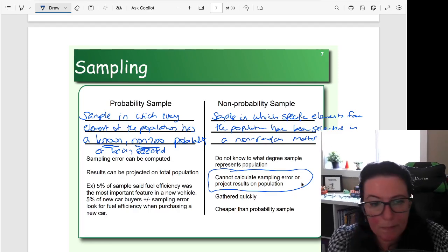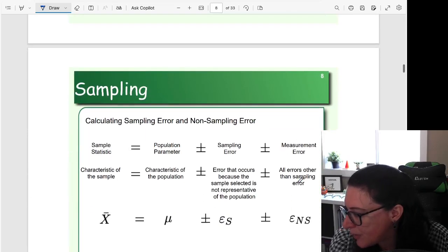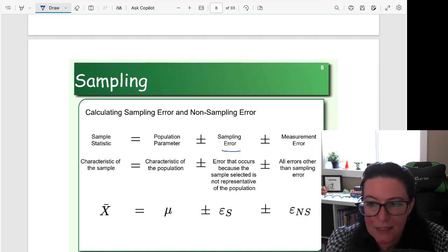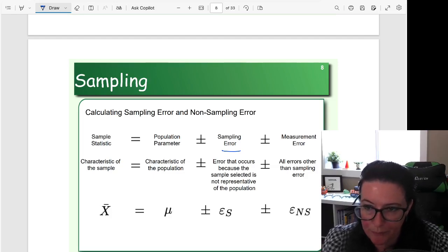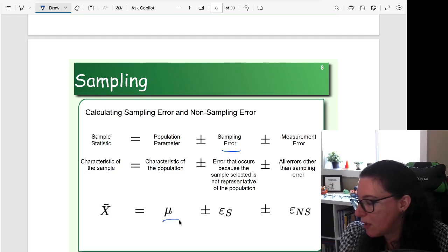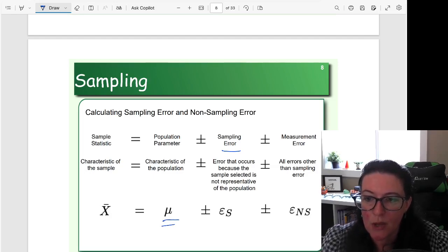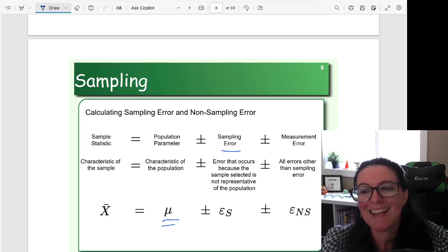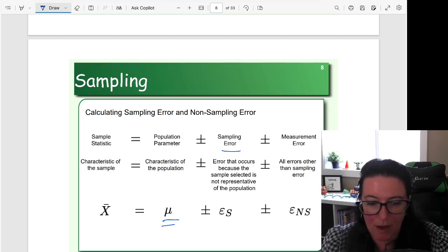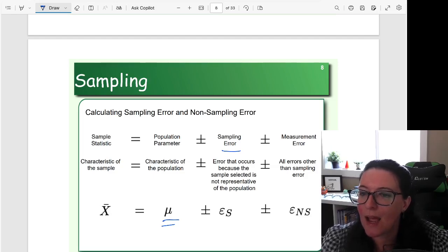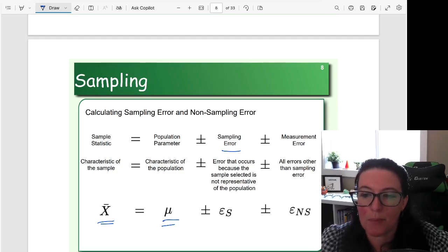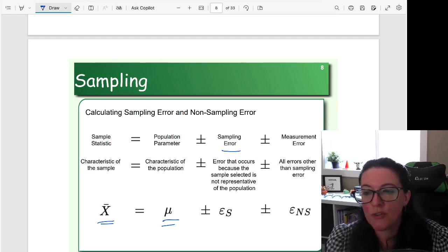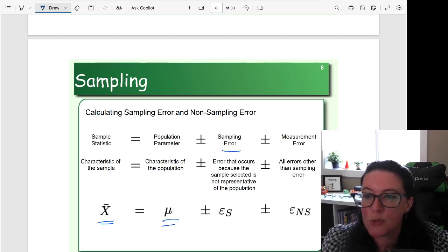So let's dive a little deeper into what we mean by sampling error. Sampling error is the error that occurs because the sample selected doesn't match the population. We have some parameter, some characteristic of the population — for example, we could use the symbol mu to represent the average of the population for some characteristic. And we've collected the average for the sample. The x-bar represents the sample statistic — the characteristic of our sample, which in this case is the average for the sample. Let's say, for example, we are looking at age.